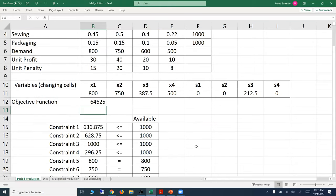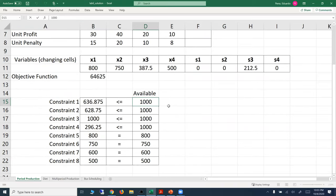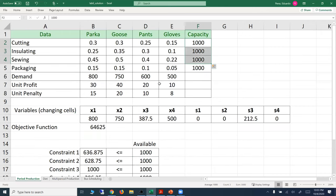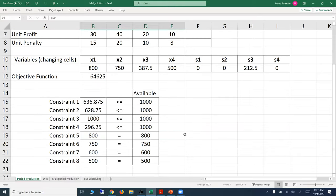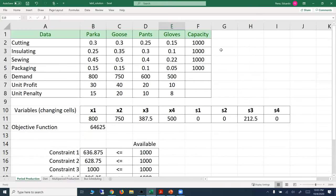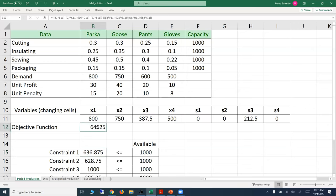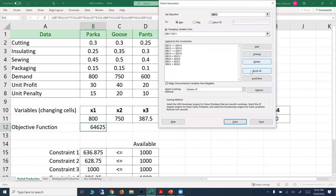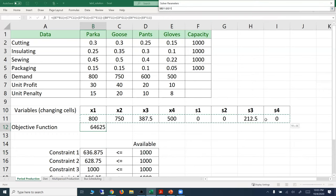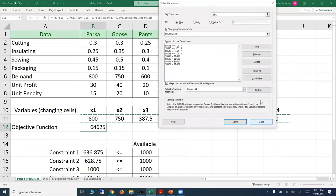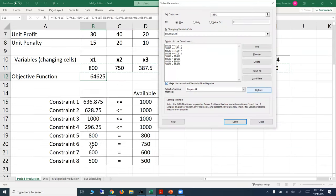For the constraints, each value is also coming from the table. The 1,000 is the capacity listed in the table, and another value comes from demand. Once we have formulas for the constraints, space for decision variables, and the objective function formula set up, we go to the Solver, set the objective to maximization, set the changing variables as the decision variable cells, and add the constraints.